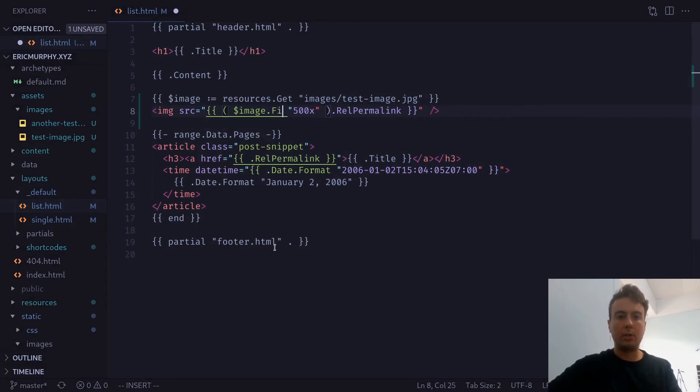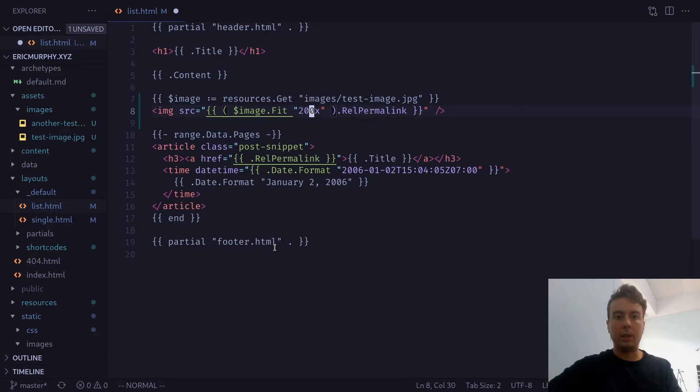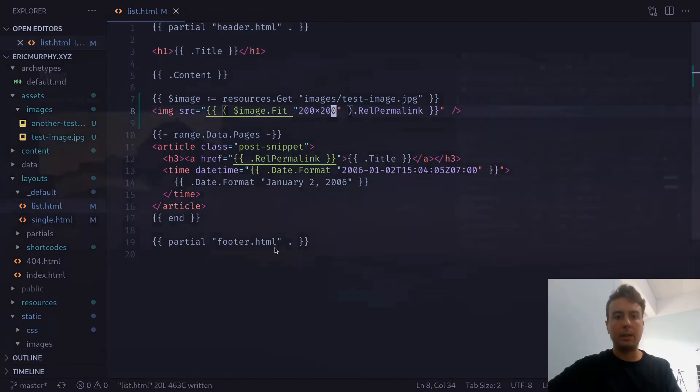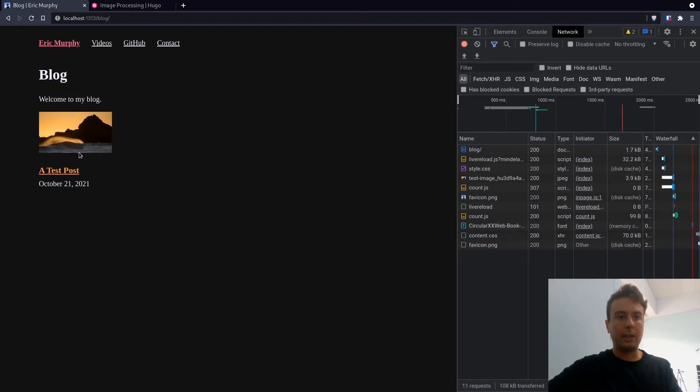So we can also fit this to a specific size. And we are going to want to have the width and the height. So let's say we want it to fit in a 200 times 200 pixel square. We can save that. And it is now resized to 200 pixels.